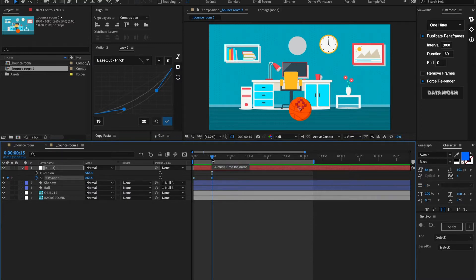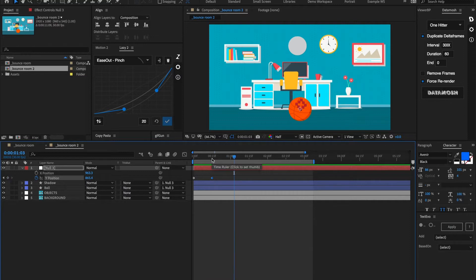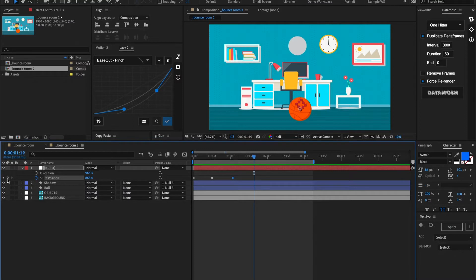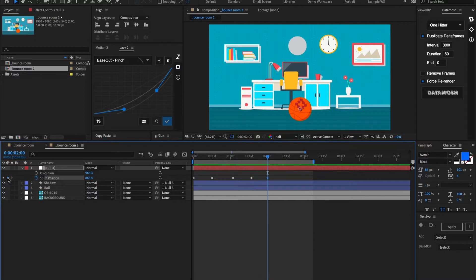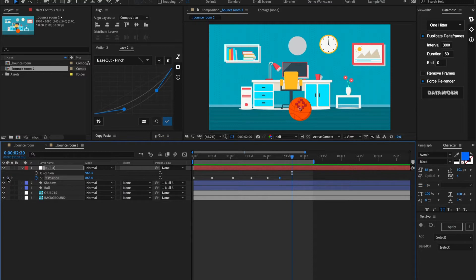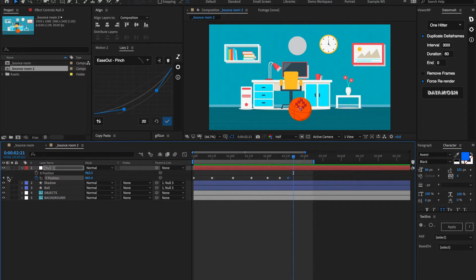Let's go forward about 17 frames, set another keyframe position. 15 frames and then about 13 and then 10 and then let's go 7 and then let's go 5 frames forward and set another Y position keyframe.